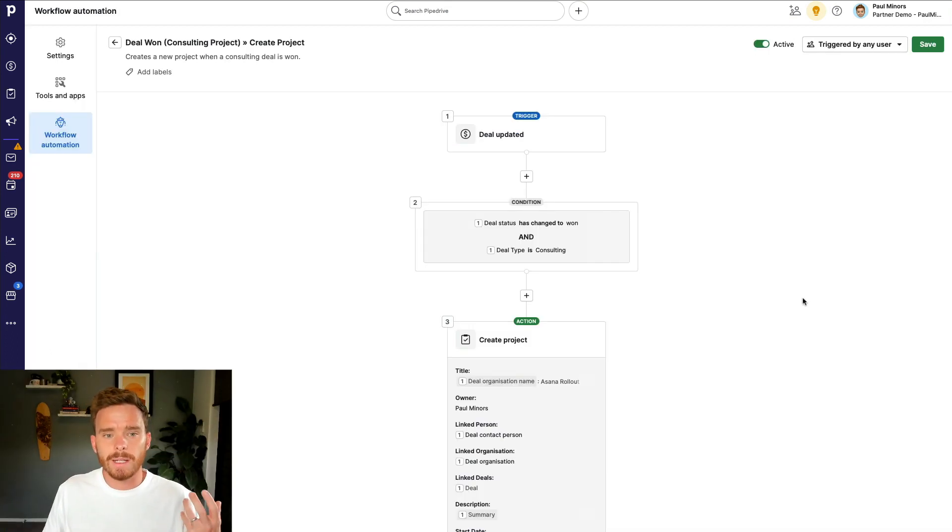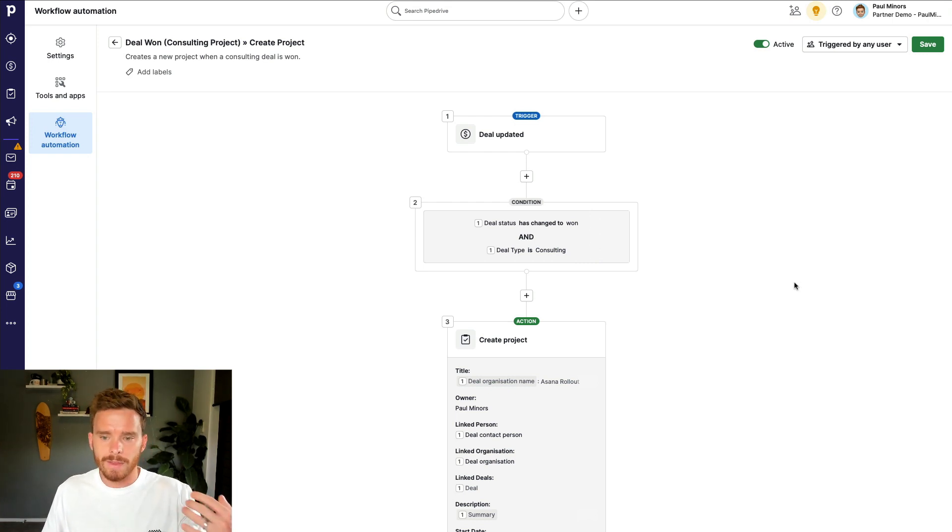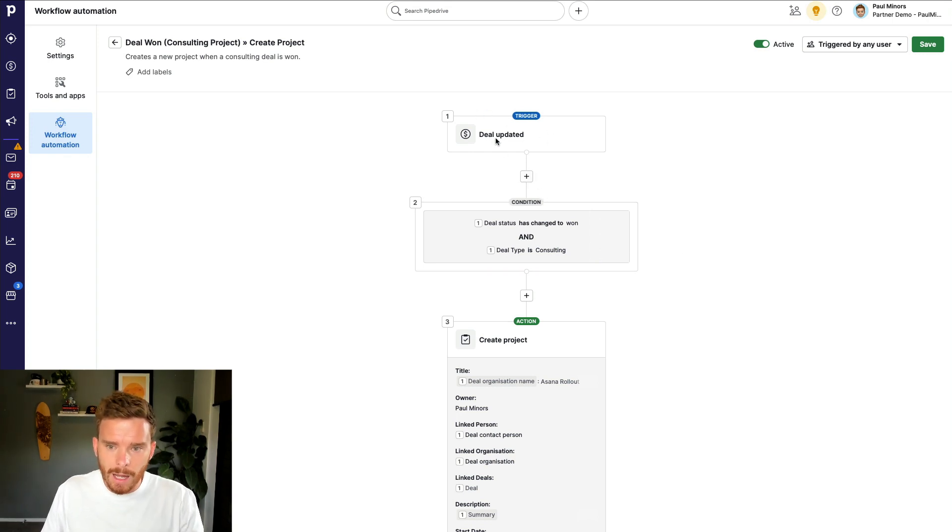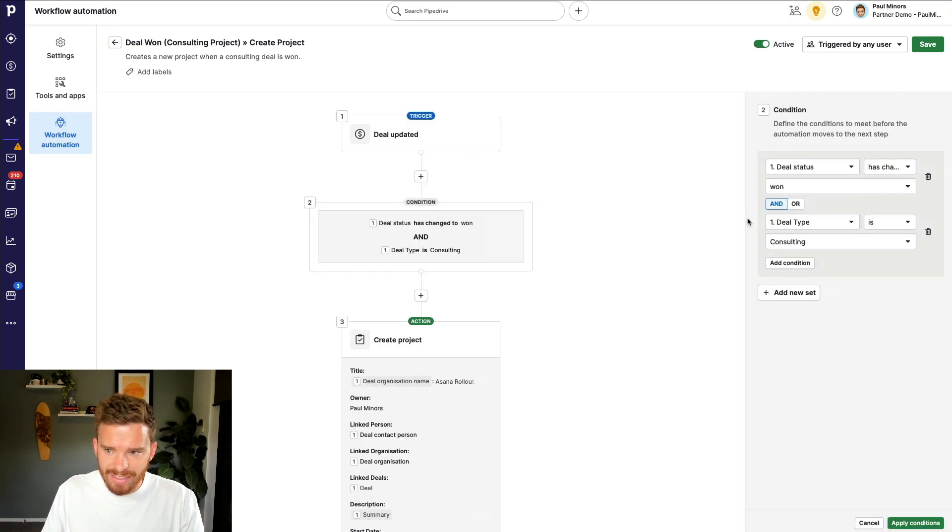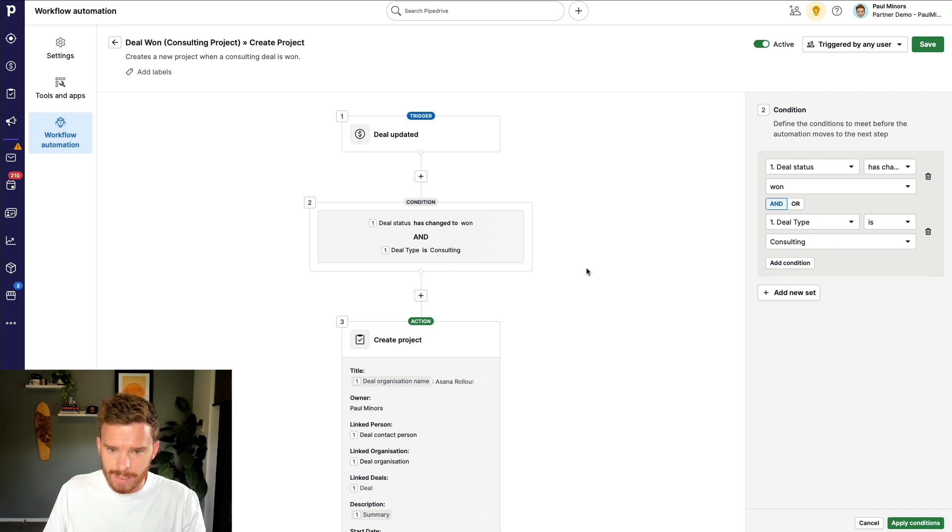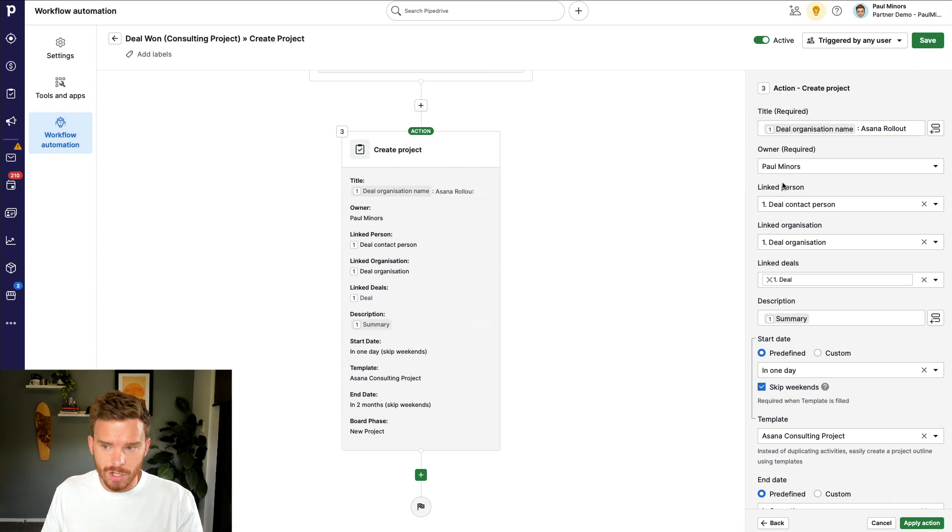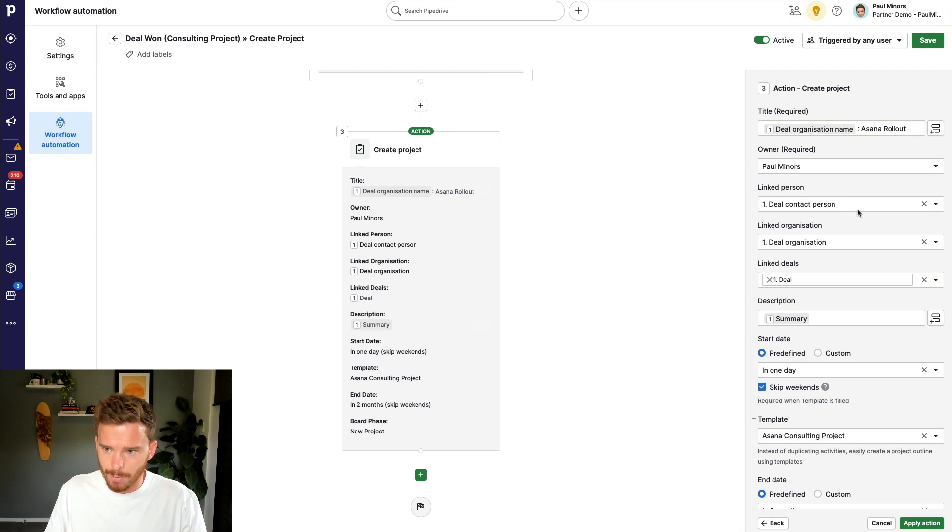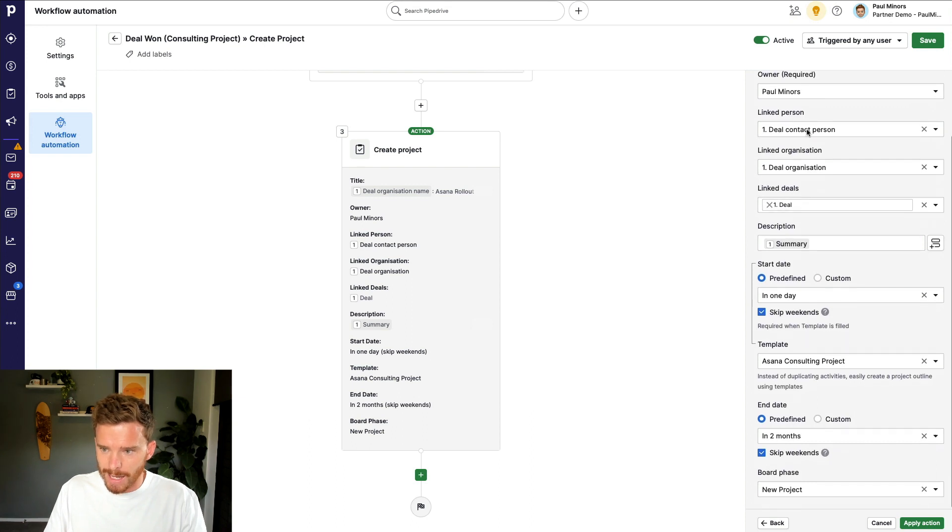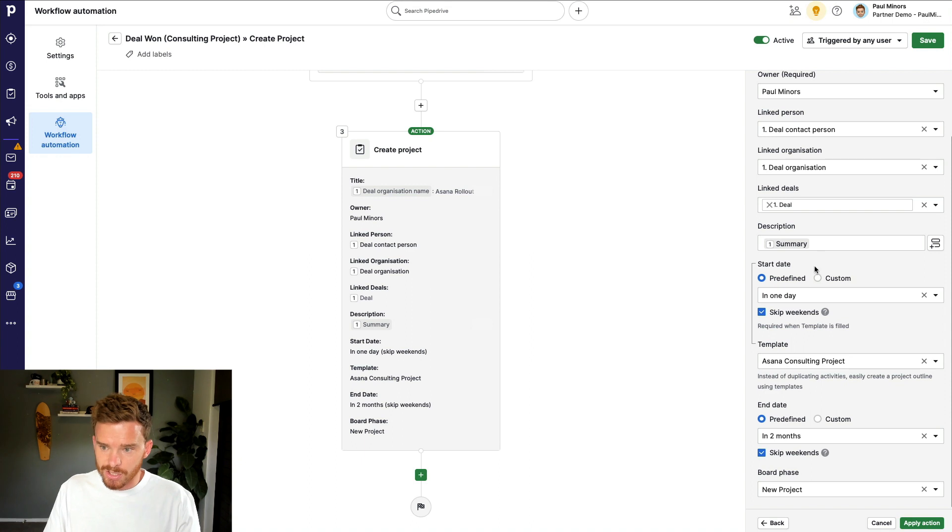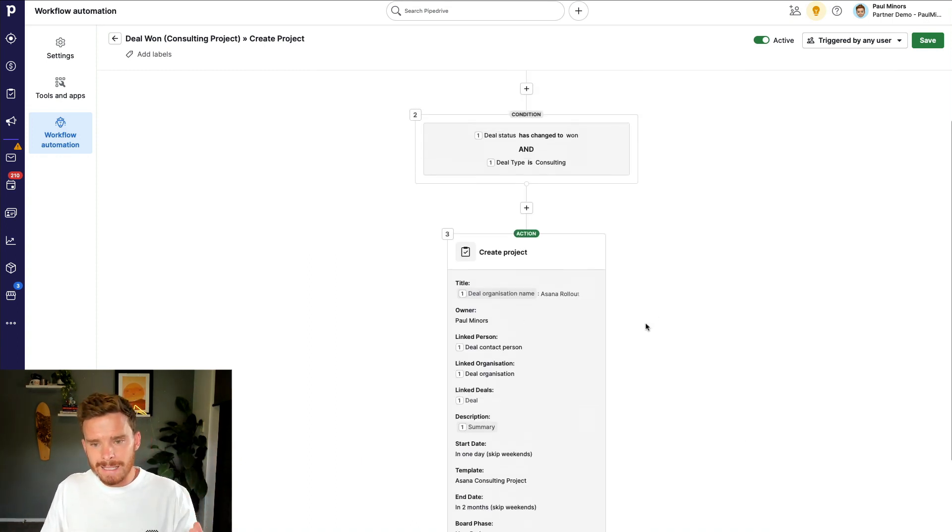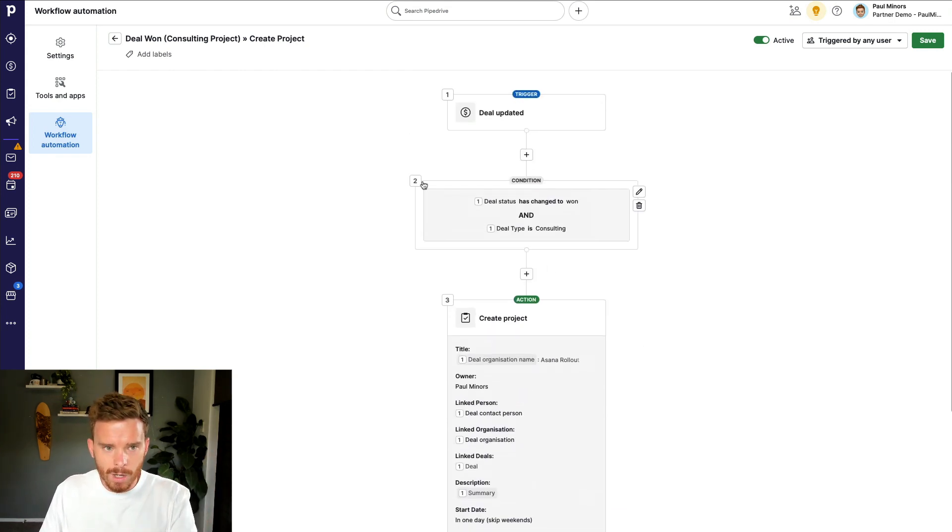Now, Pipedrive has also included support for projects in the workflow automation features within Pipedrive. Now, this does require the advanced subscription or higher to use workflow automation. But you can see I've got an example here of an automation where when I update a deal and the status of the deal has changed to won and only if it's a certain type of deal, maybe if it's a consulting deal, I can then tell Pipedrive to create a new project automatically. So I've said here, use the organization name in the project title. So it's going to be like Apple Asana rollout. I can set the owner of the project. I can link the project to the correct deal, organization and person. I can choose my start dates, maybe happening in a day. And so I can automatically create this new project using a workflow.